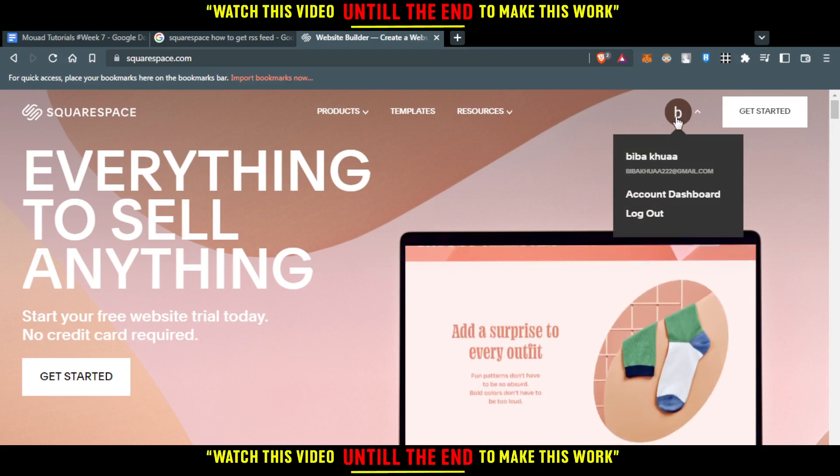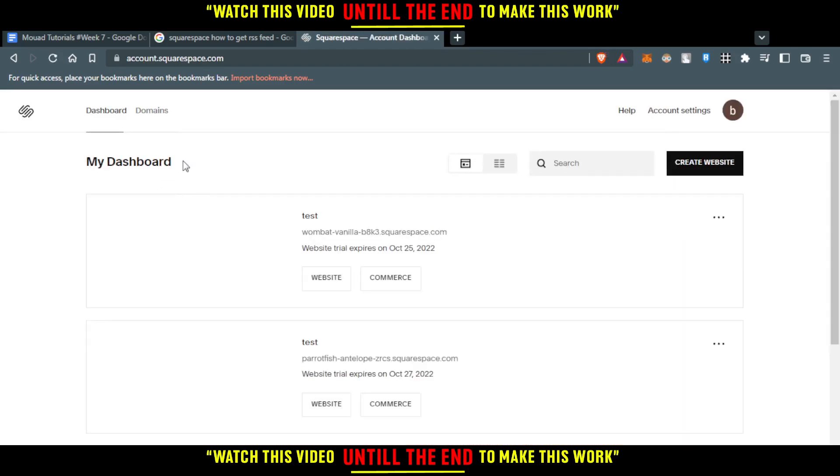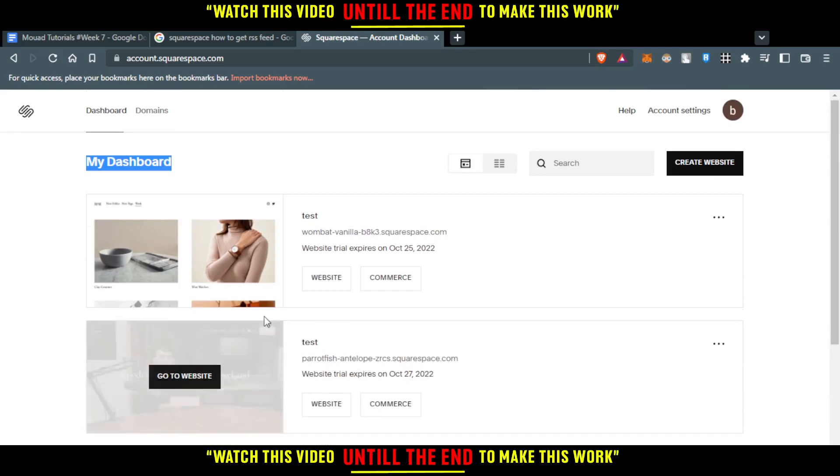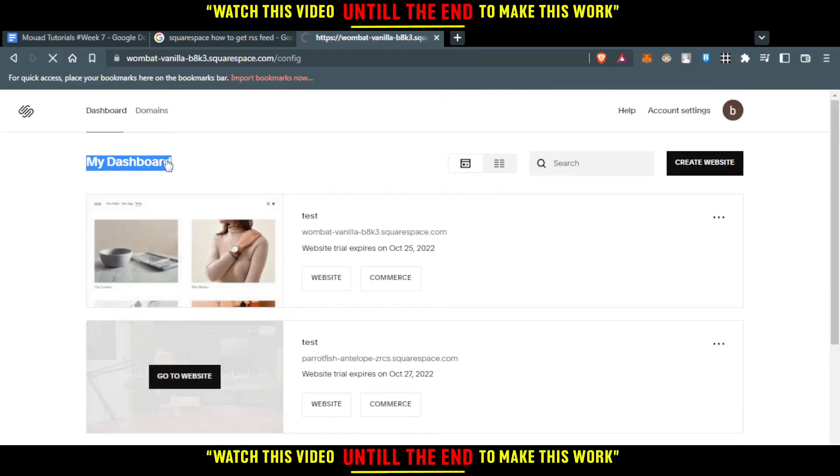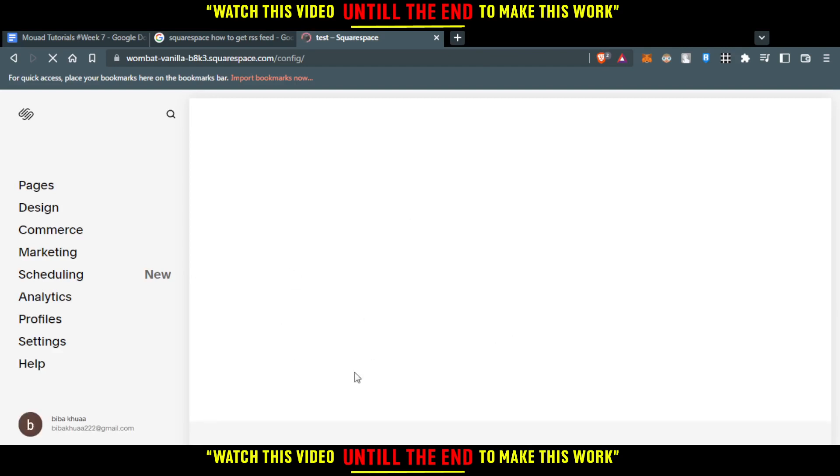I'm clicking on my icon here, which will take me to my dashboard. Here I'll find the website or template that I already chose. I'm going to click on one of my websites here. I'll click 'Go to Website' and wait until it loads. Here you'll find the website with the template you chose, and you'll be able to edit your website.